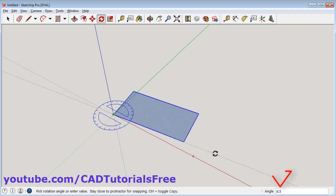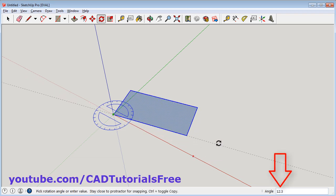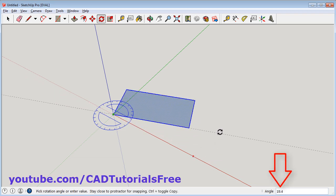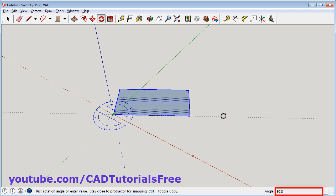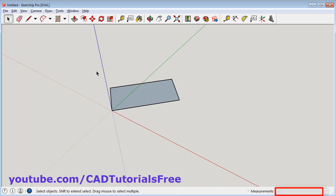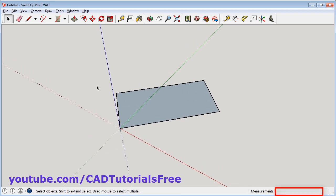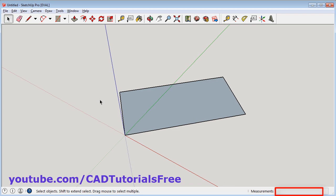As you move the cursor it will show the angle here. You can take your cursor ahead as per your requirement, or you can directly type the angle here. Suppose I want this rectangle to be at 45 degrees. So type here 45 and enter. This rectangle is created at 45 degrees.